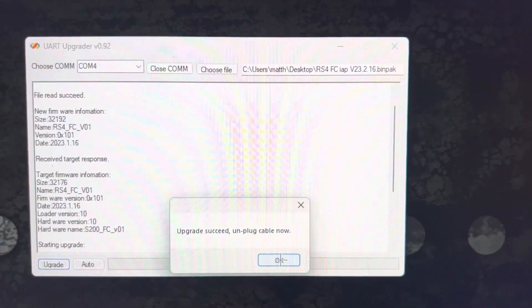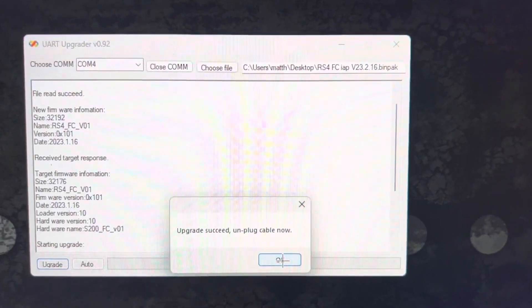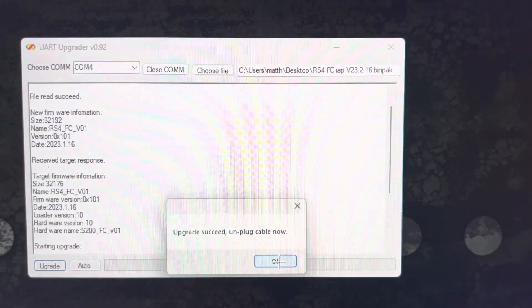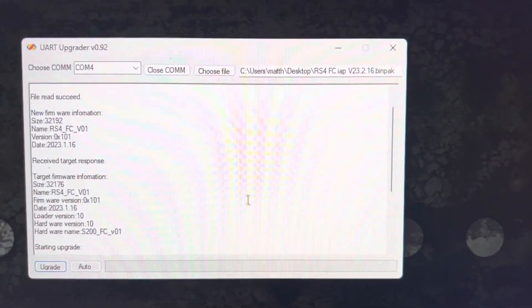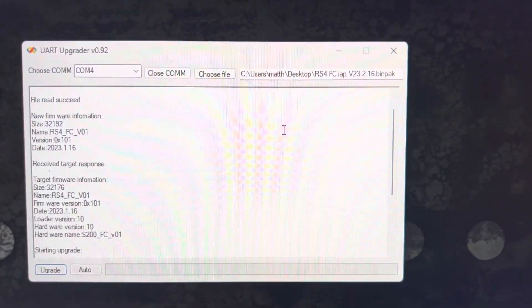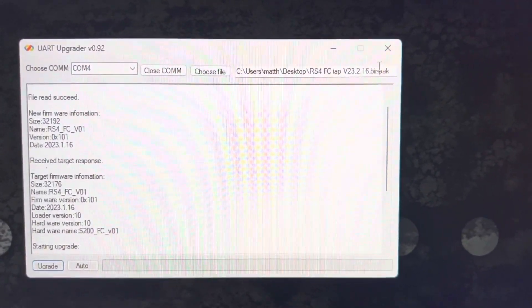Upgrade succeeded. You can close the app and you are done.